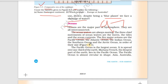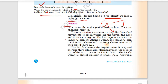The five major oceans in order of size are: the Pacific Ocean (largest), the Atlantic Ocean, the Indian Ocean (third), the Southern Ocean (fourth), and the Arctic Ocean (fifth).